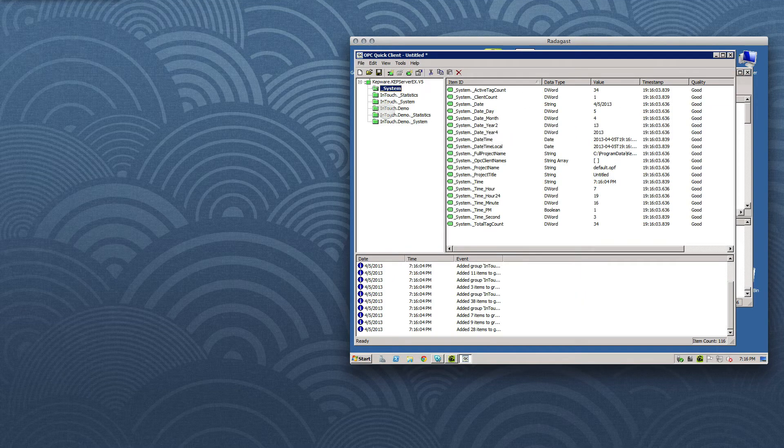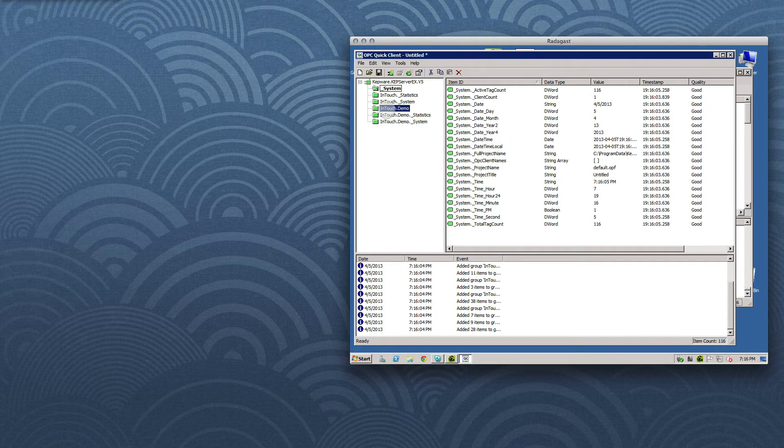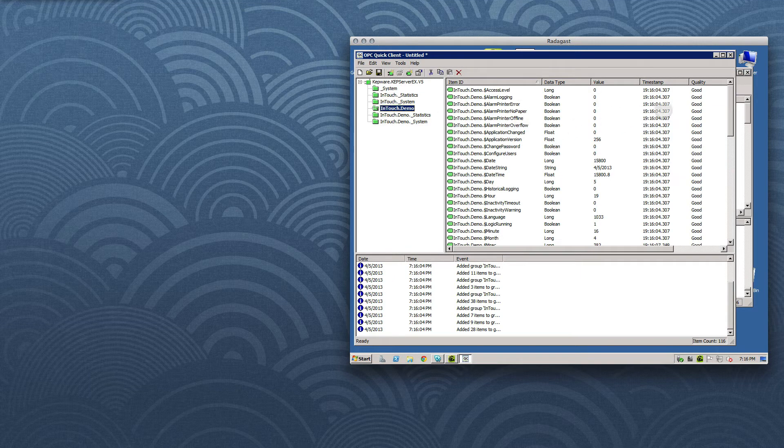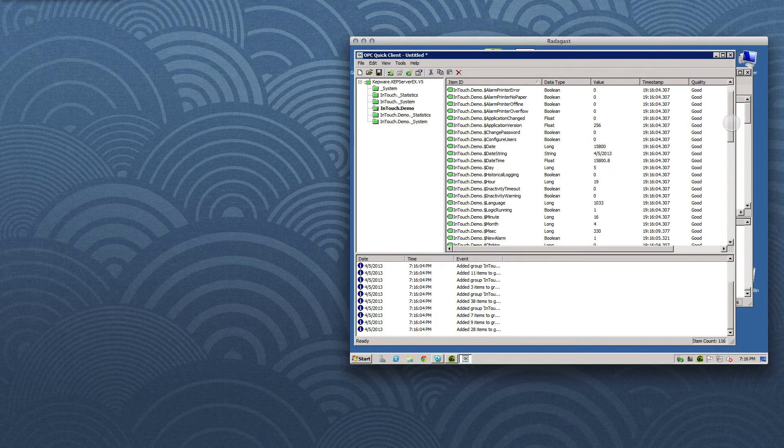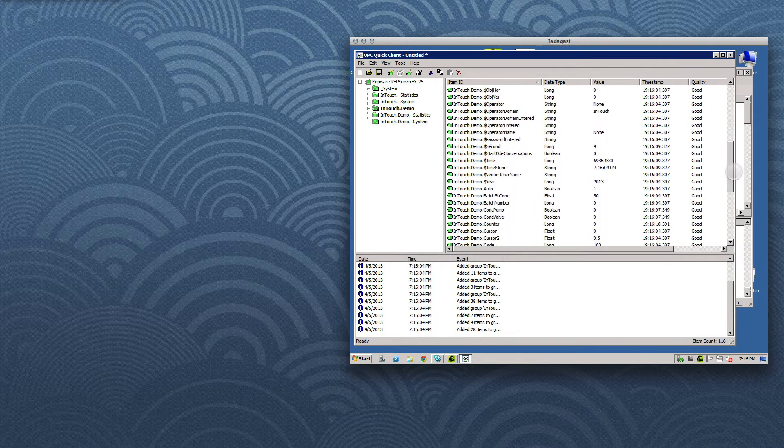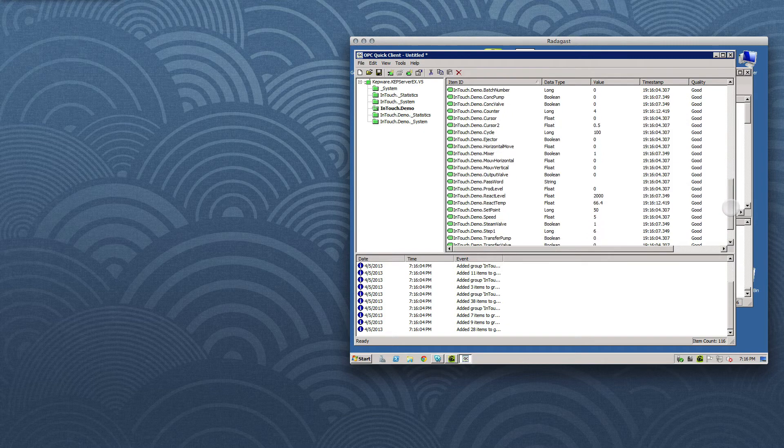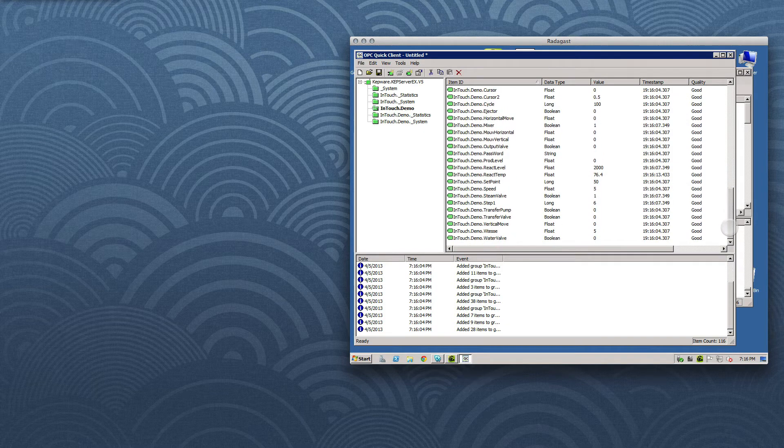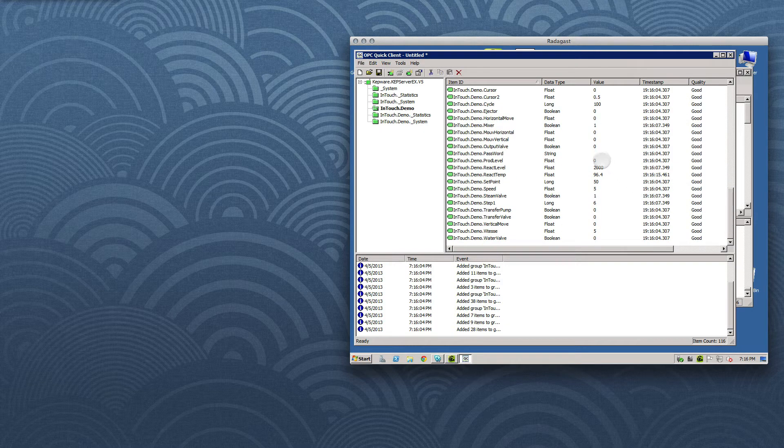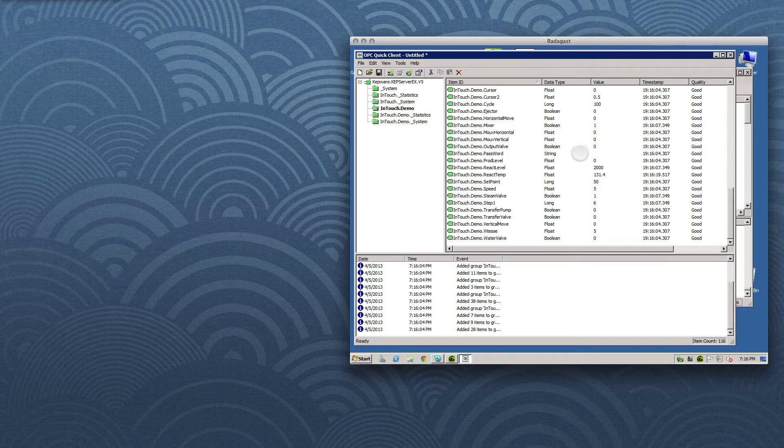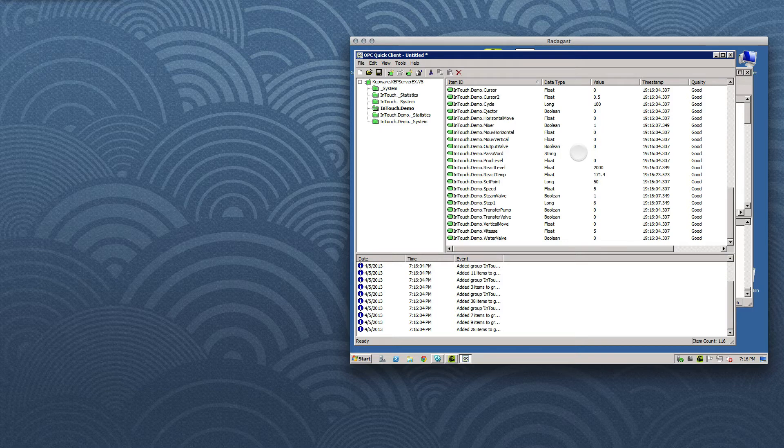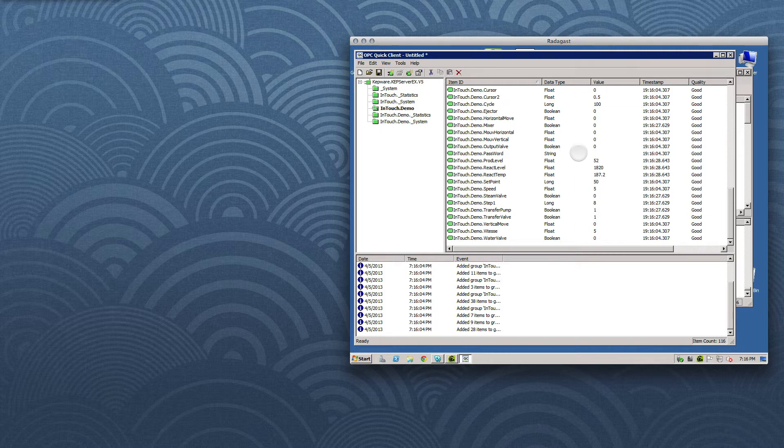Having selected the InTouch.demo folder, if we scroll down a bit, we can see the various runtime variables inside InTouch, such as reactor temperature and product level. Kepware is getting the data by way of its InTouch driver and is presenting the information to the Quick Client application as a set of nodes in an OPC UA address space. For the purposes of our demo, the Quick Client represents a traditional Windows-based OPC client.